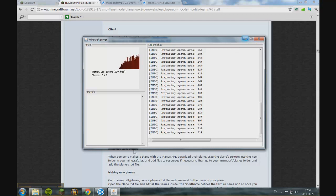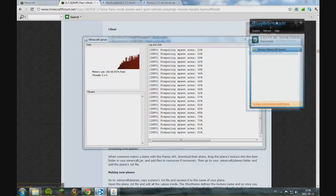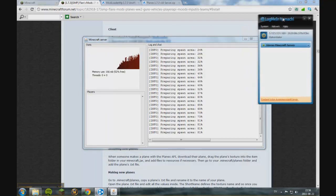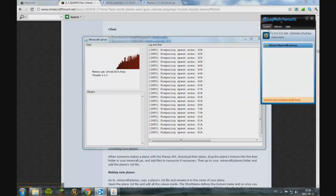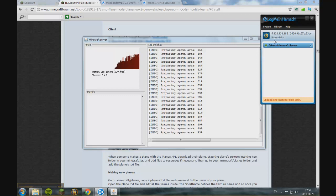Also you need Hamachi so there will be links for everything in the description. But you will download and install LogMeIn Hamachi which is going to connect the computers with each other so your friends can connect to your server.